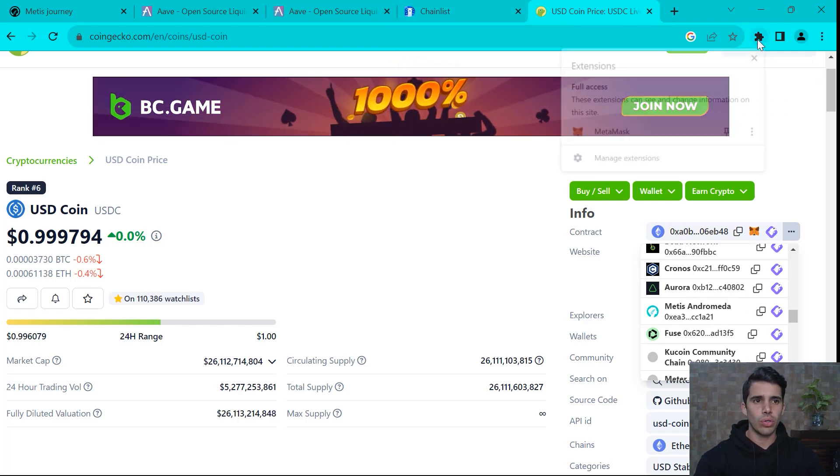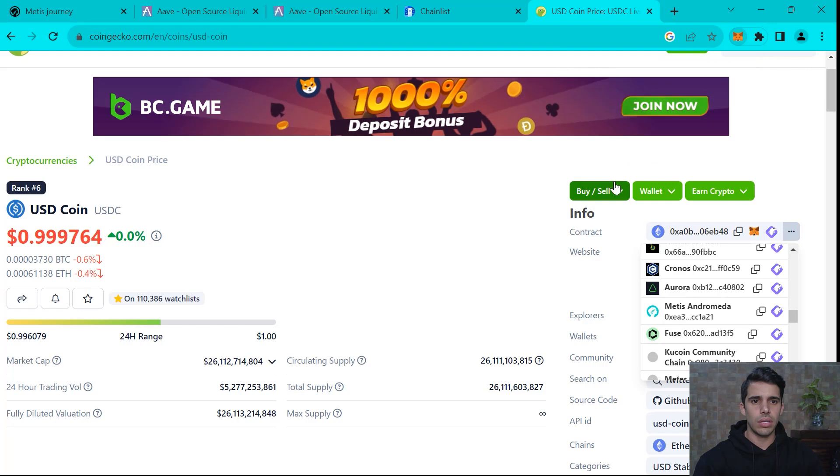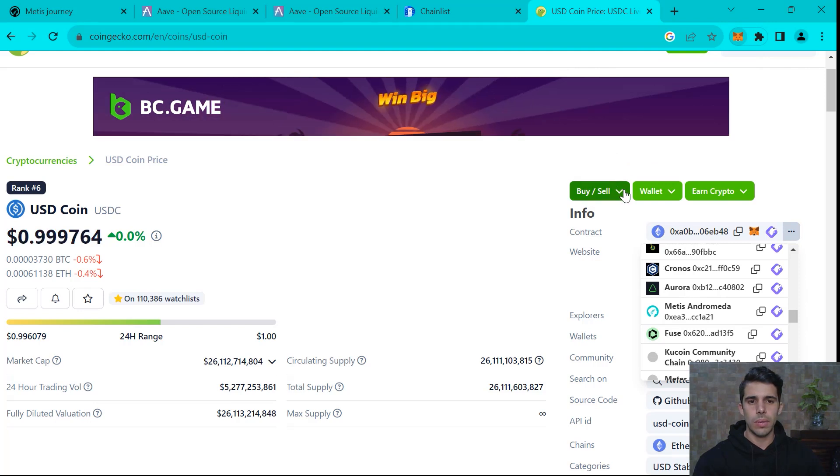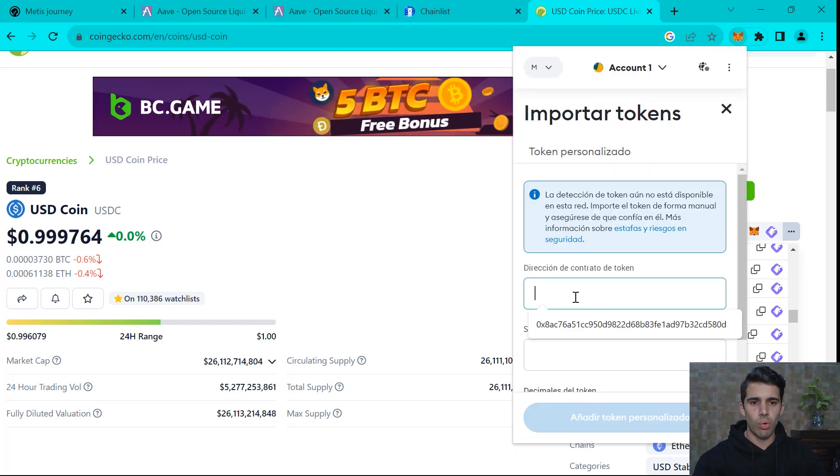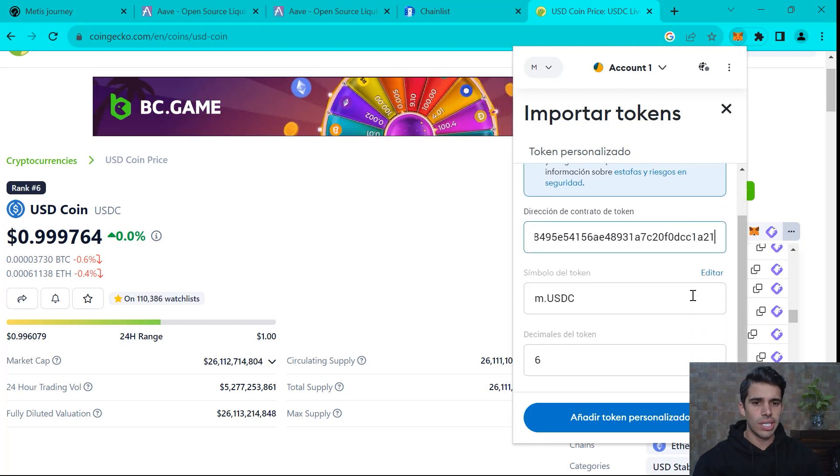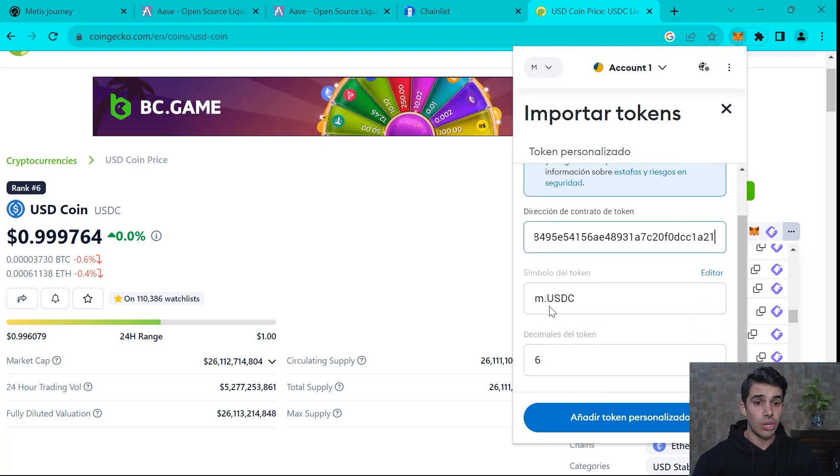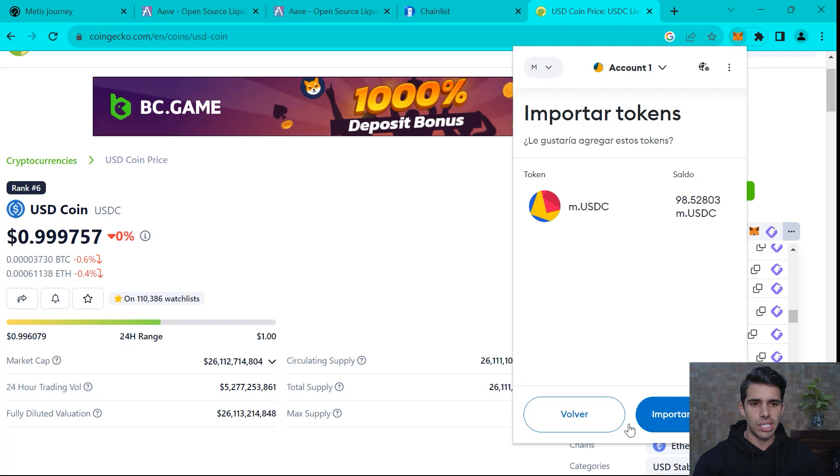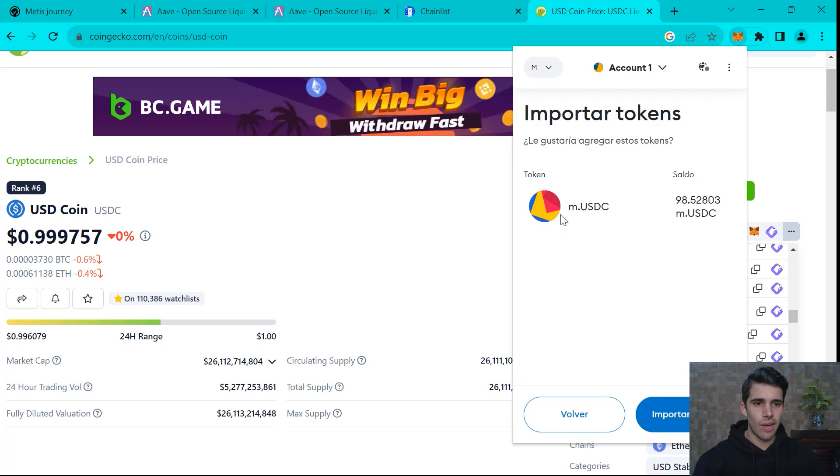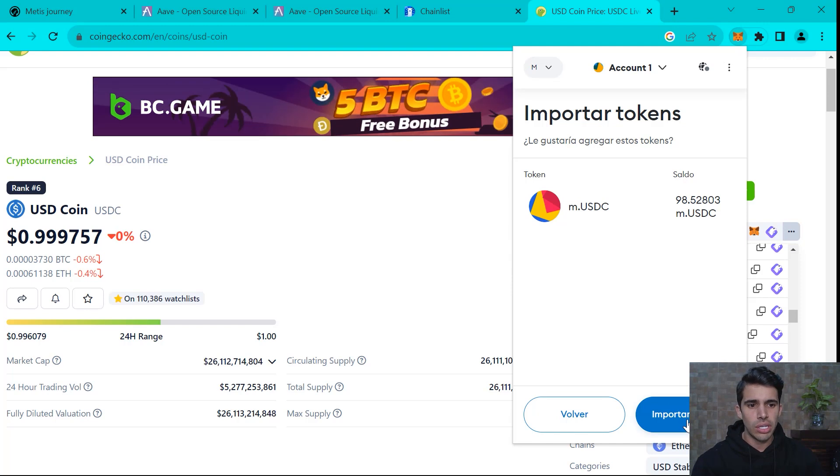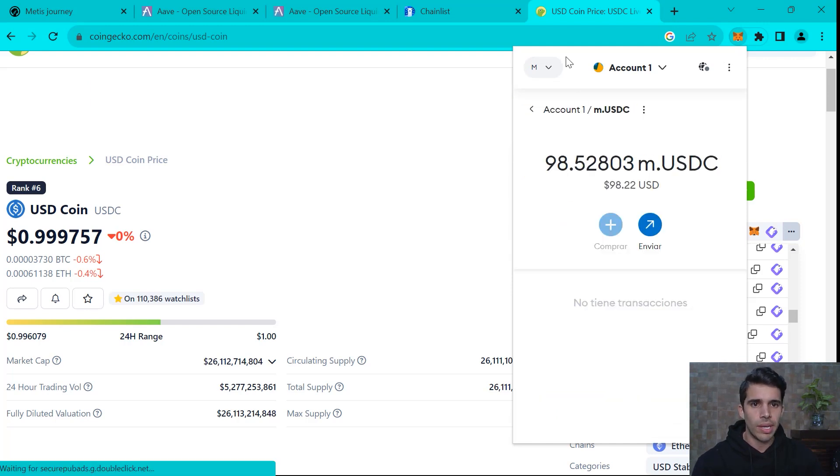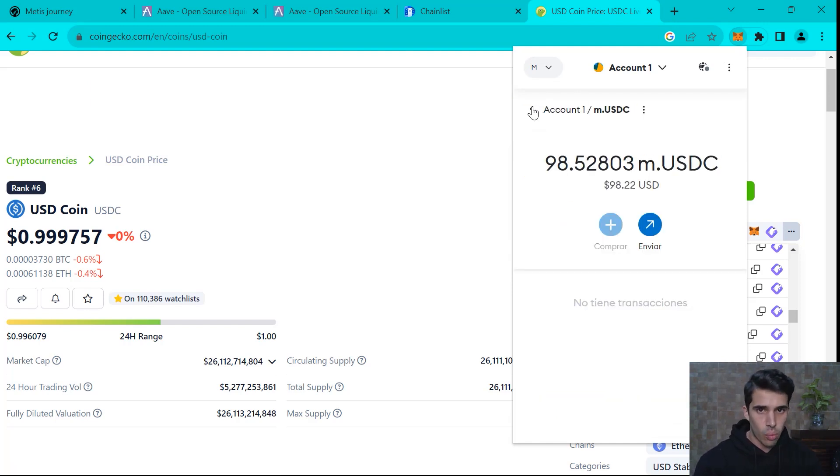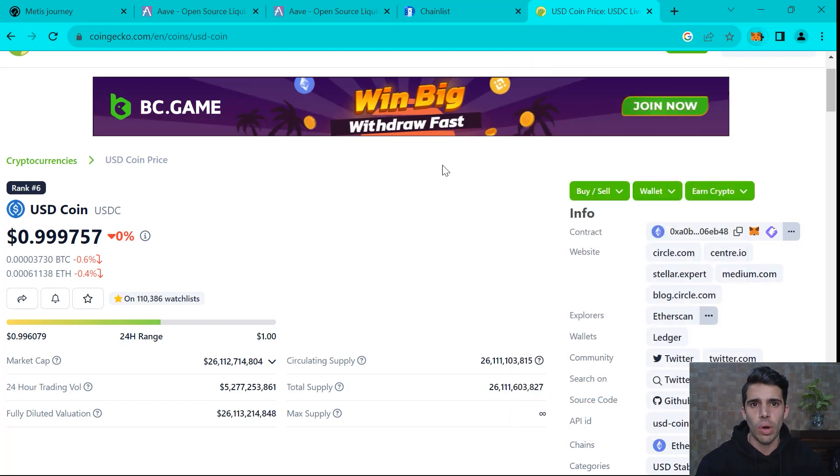We go to our wallet and we import these tokens. So we just paste the contract address. You're going to see immediately it pops up the USDC. You're going to see that I have almost 100 USDC in here. So import tokens and boom, they magically appear in our wallet. Yes, sir. So, okay, we keep going.